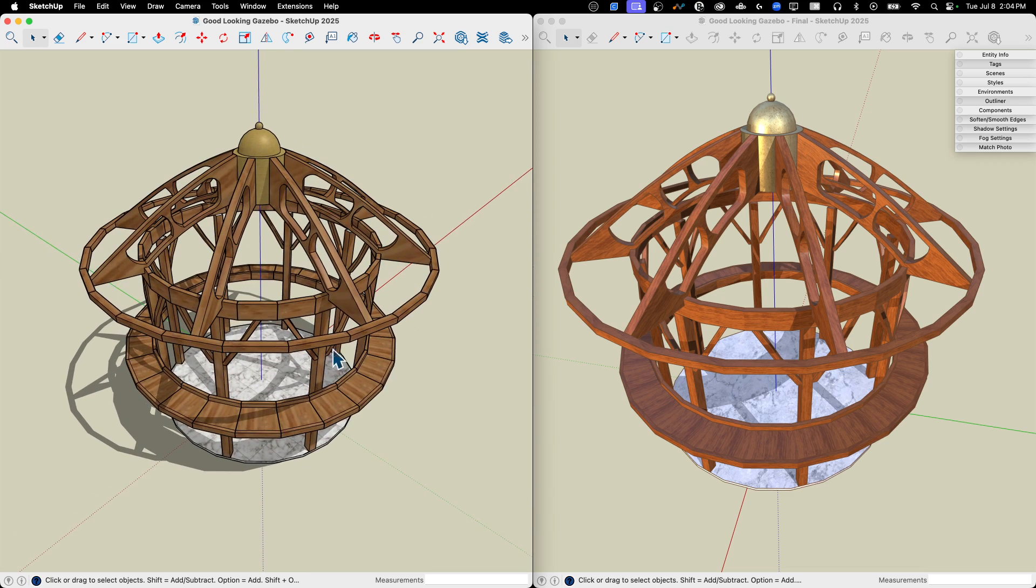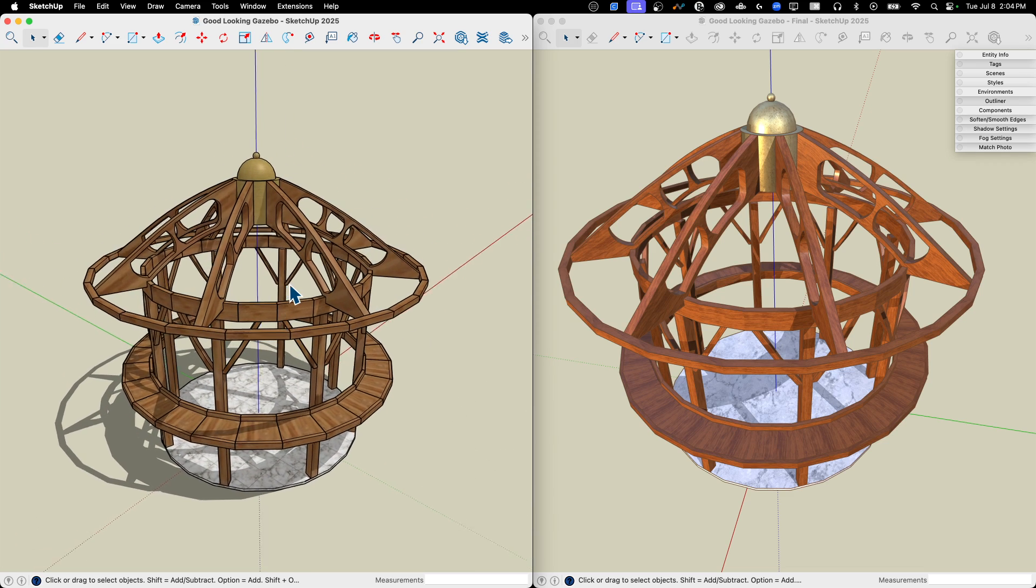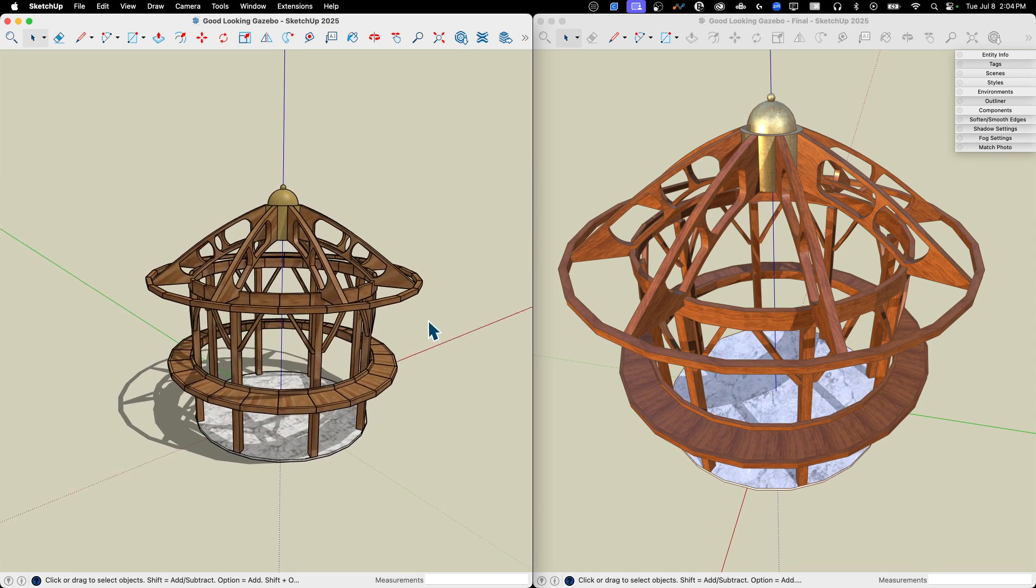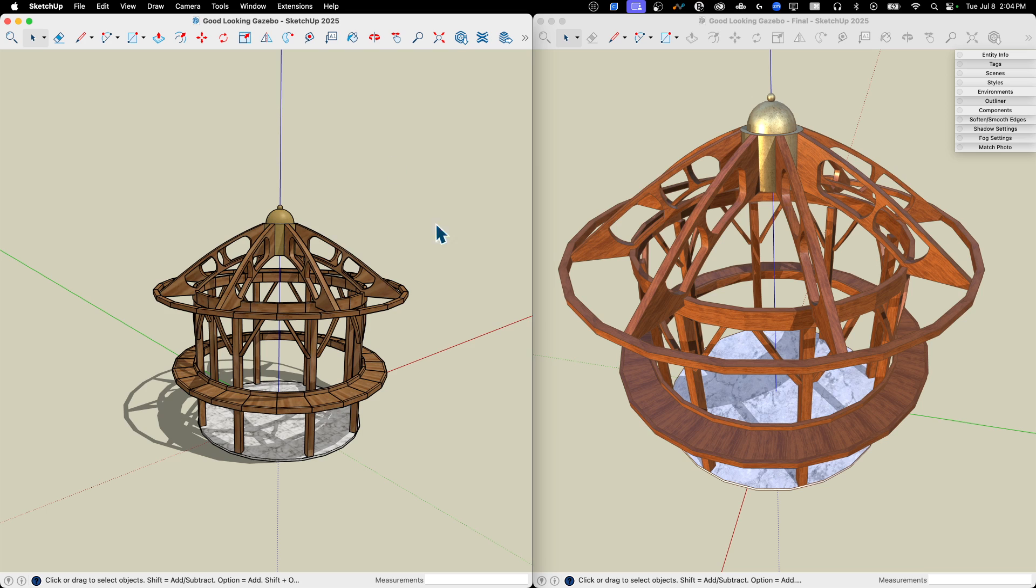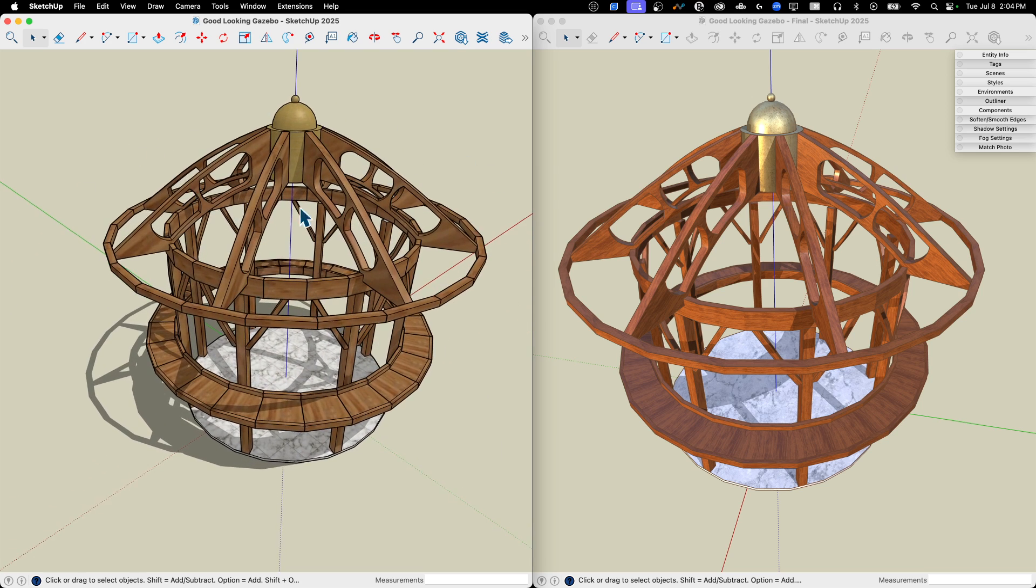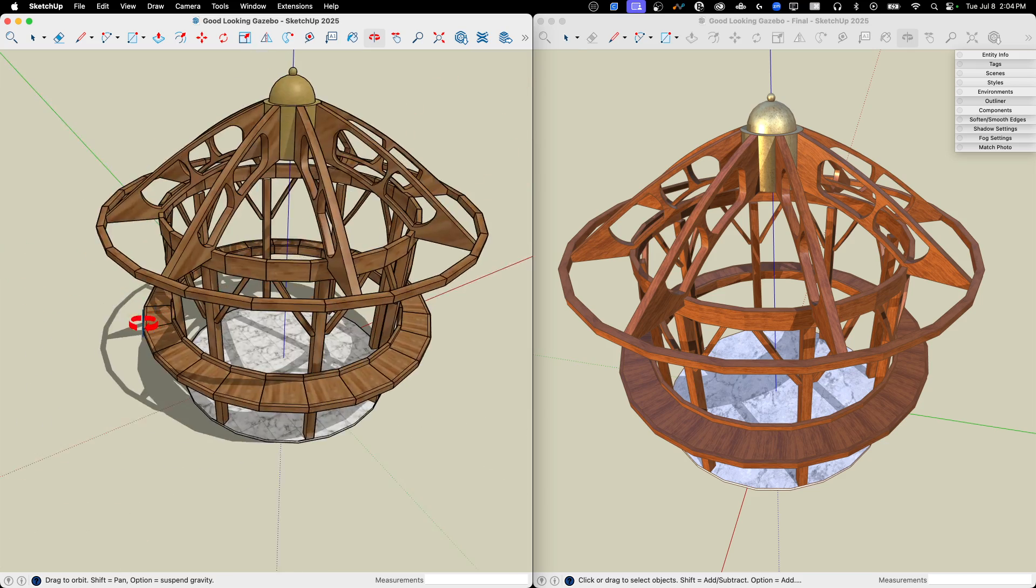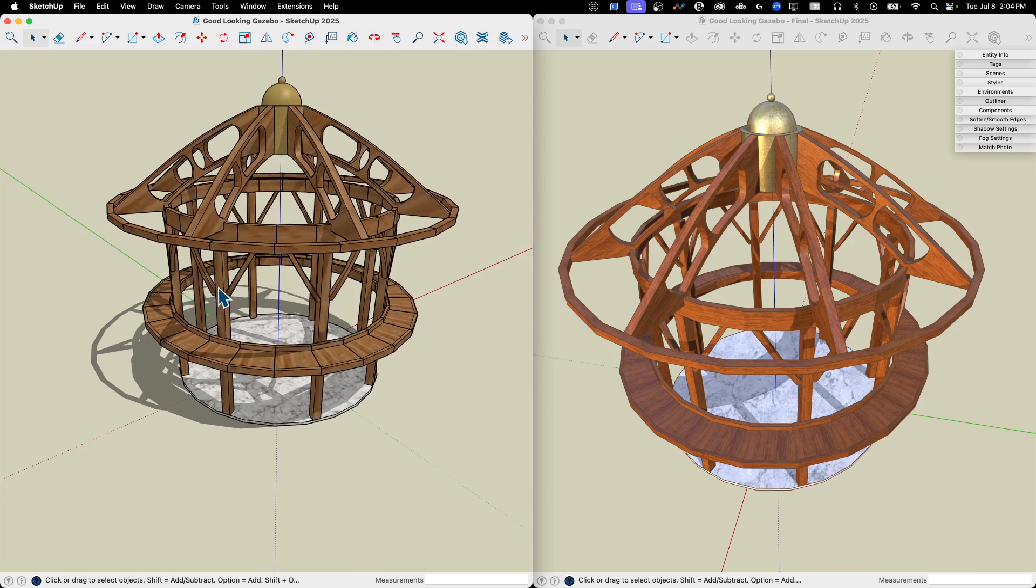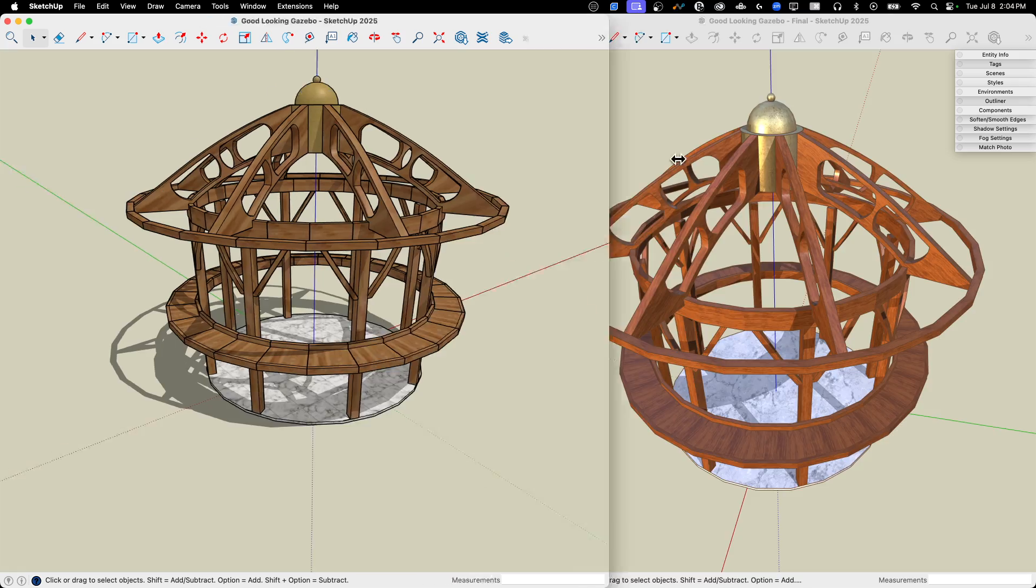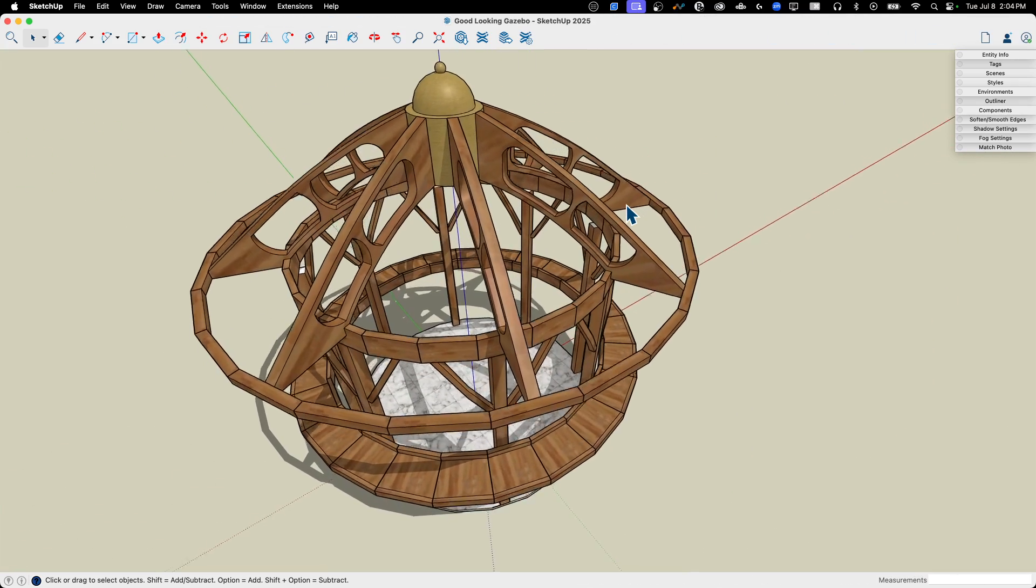We do have shadows turned on right here, but we can make this look better in SketchUp 2025. Of course we could do entourage, put this on grass, put some FaceMe or 3D trees in the background, but I want to look at just modeling in SketchUp, just visualization. Let's get hands-on and make some of these changes.